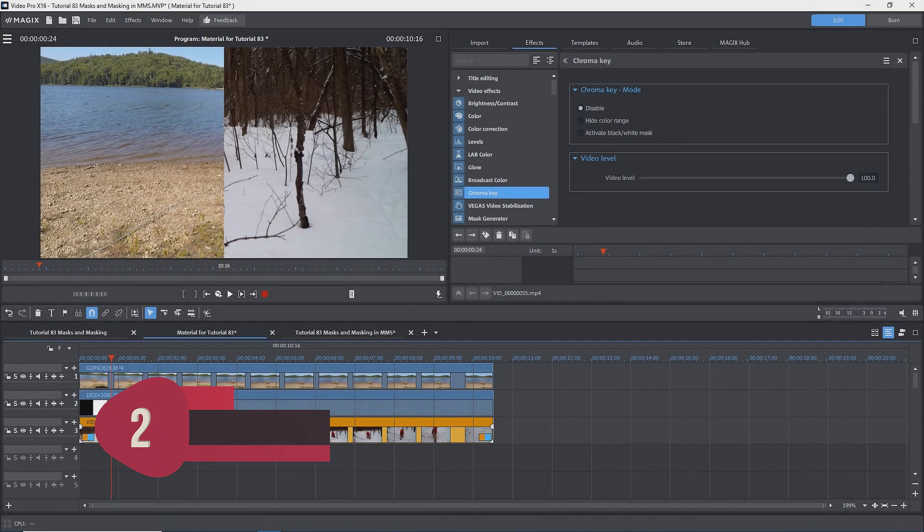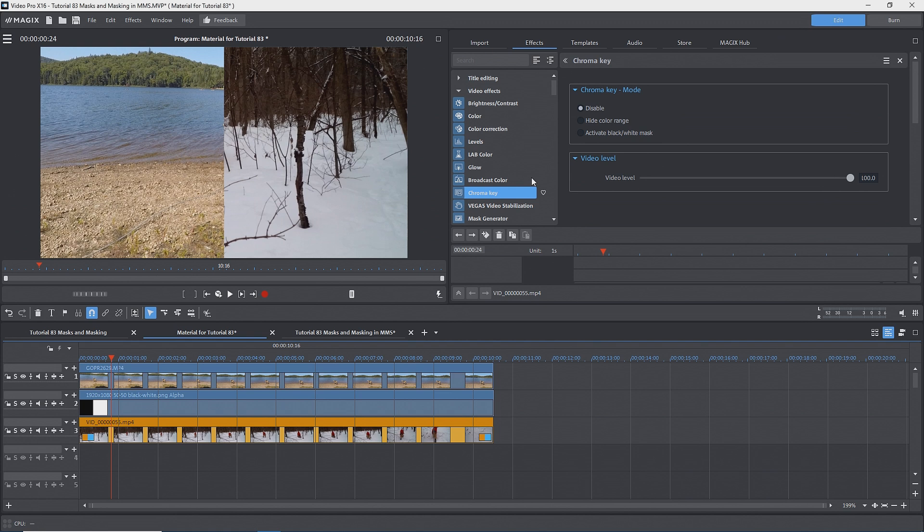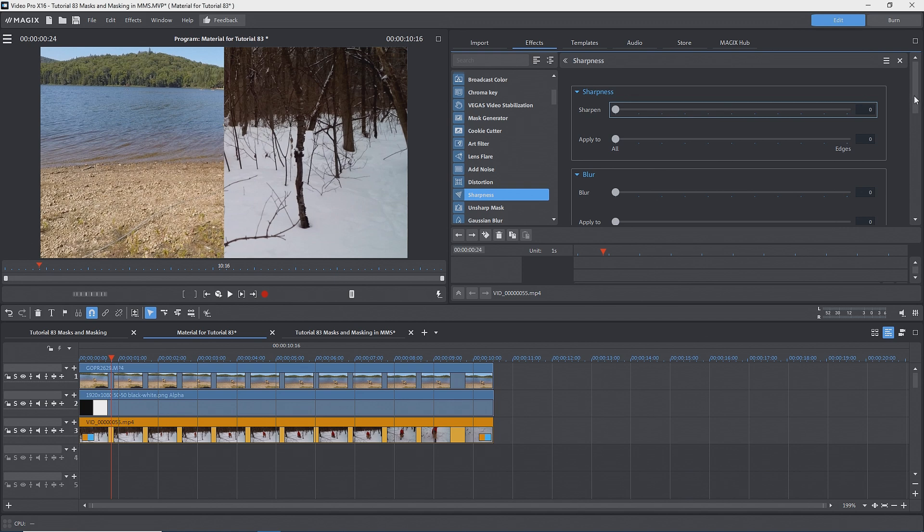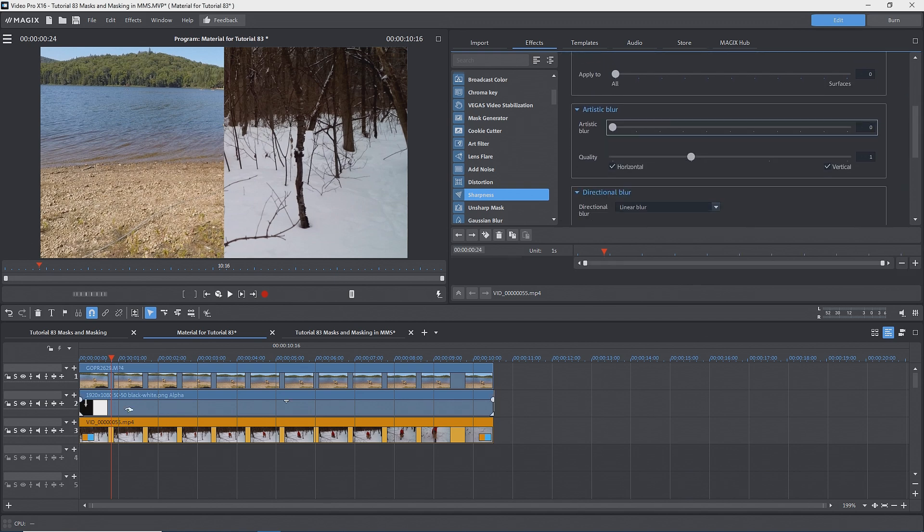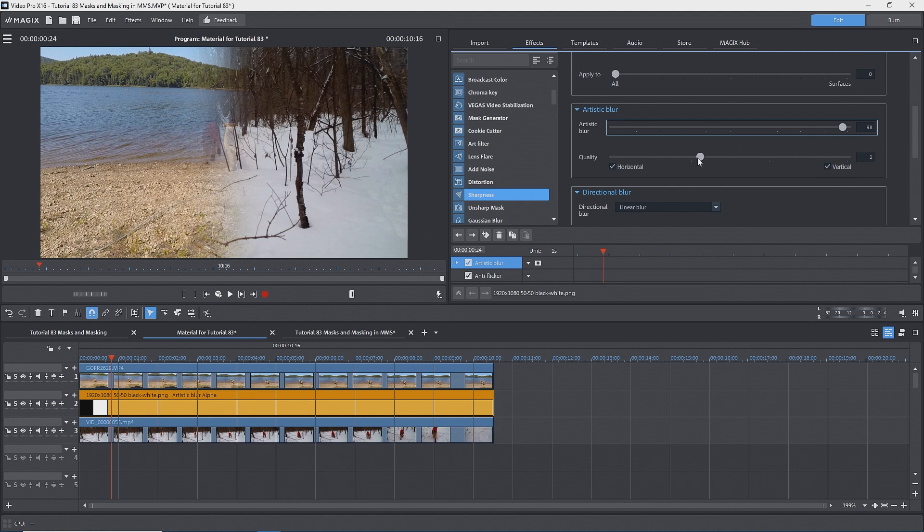What if you want to make a soft transition between the left and right images? For that, we need a mask that varies from black to white. However, there's a trick that you can use. With the mask selected, go to the sharpness effect and apply artistic blur. Now we have a blend or transition between the images. You can adjust this and play with the quality for further smoothing. Try this on different types of masks. I'll remove the artistic blur effect.